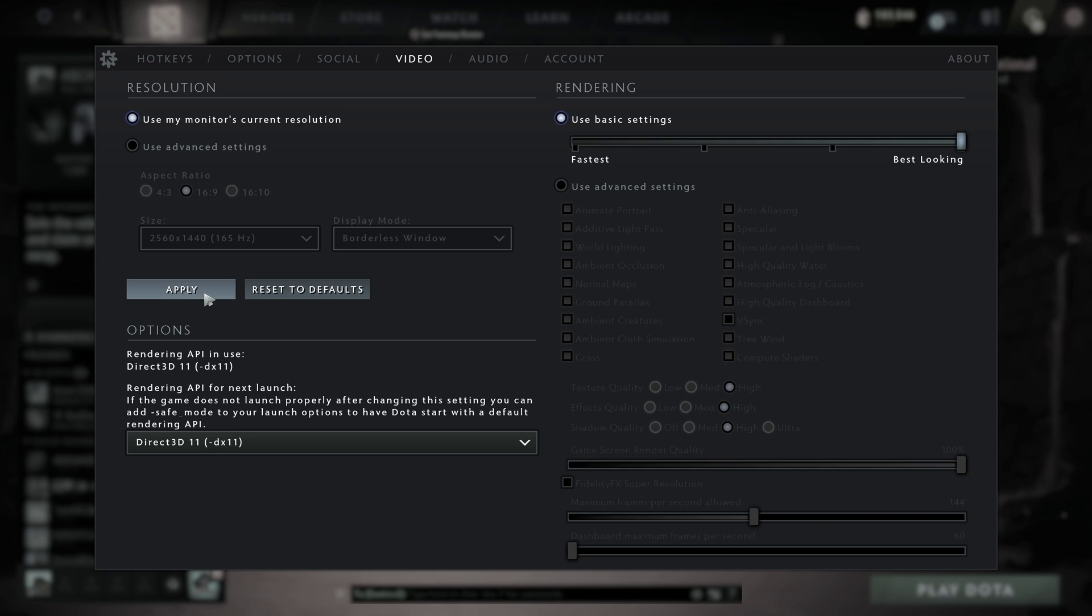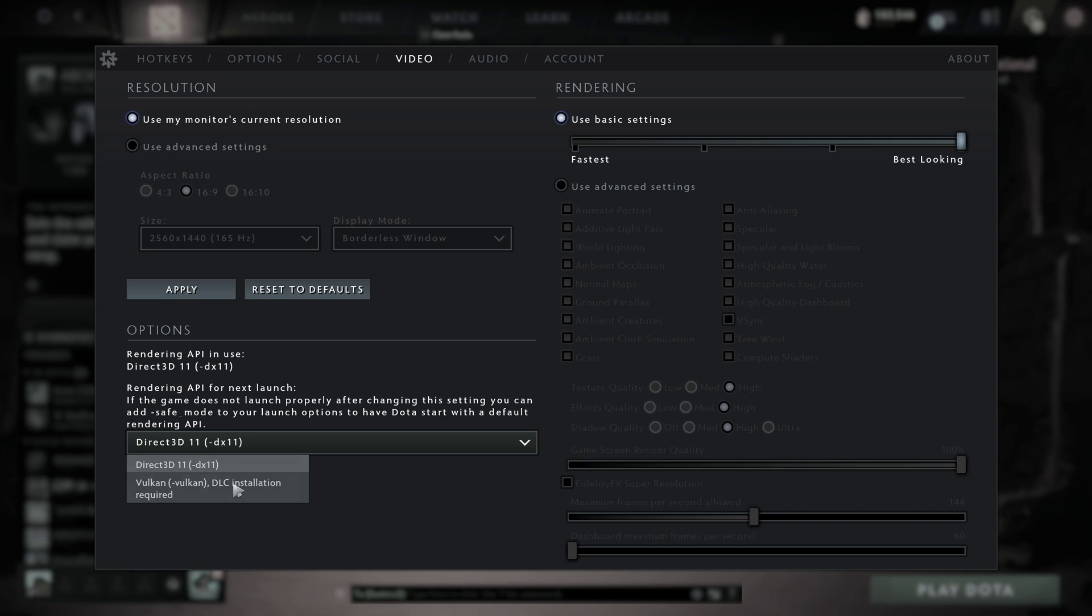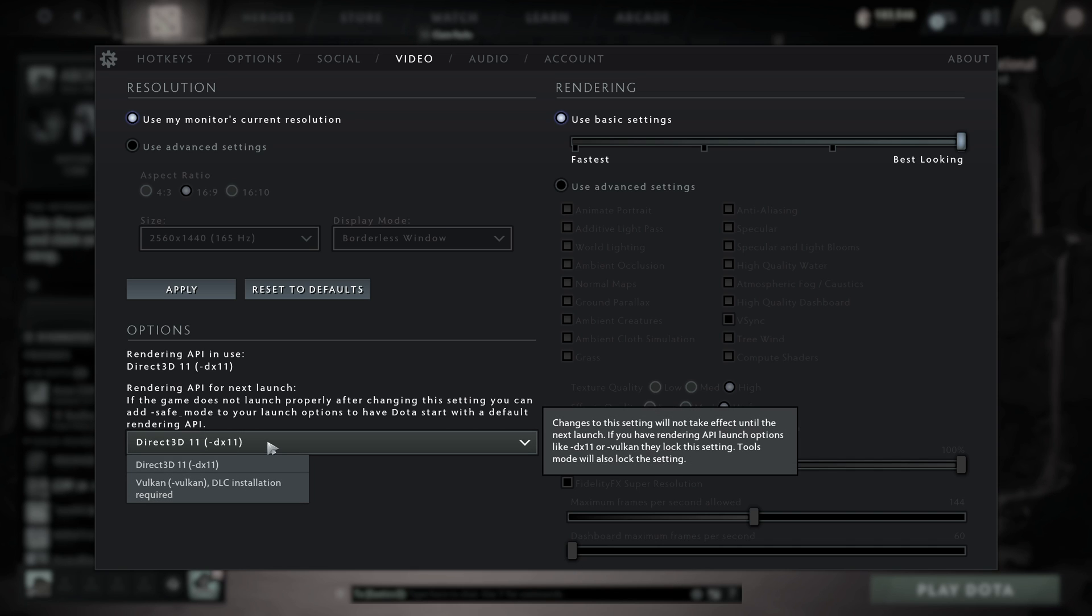Then click apply when you've made changes here. You can change the rendering API from DirectX 11 to Vulkan, which may give you better performance on certain PCs, maybe better performance on AMD PCs. If you select this, a DLC will be downloaded, which is just a couple of different files. It's completely free, but you may see better performance or better compatibility on your PC if you're using Vulkan.